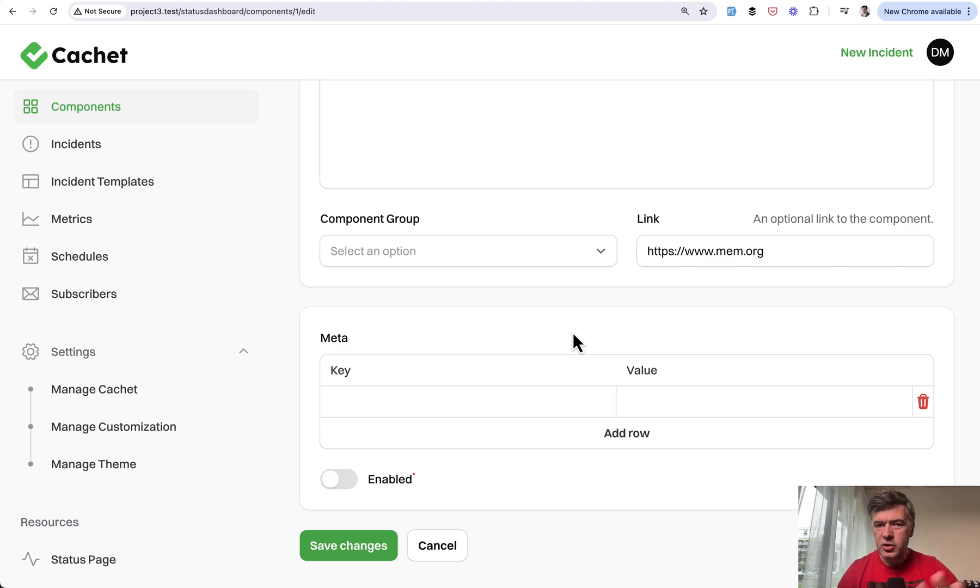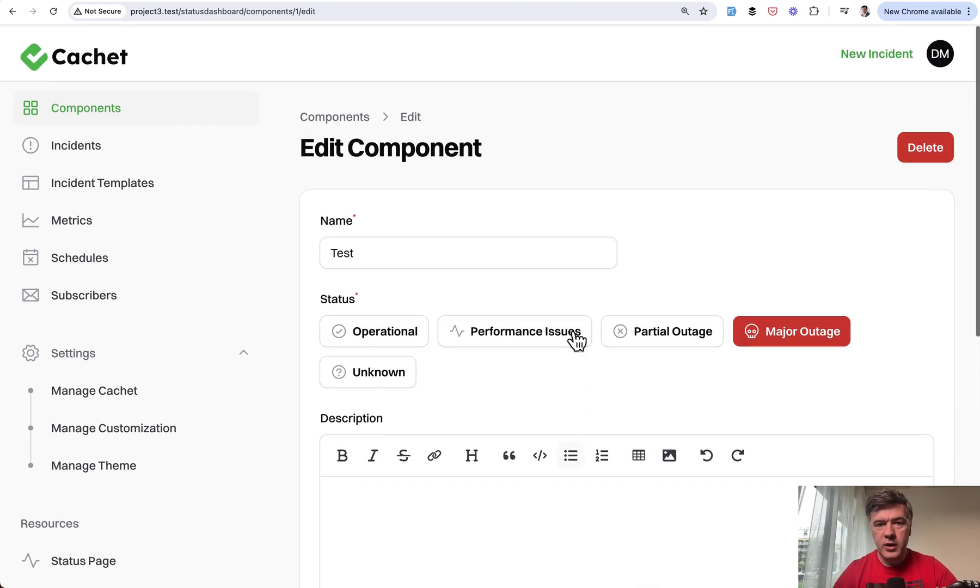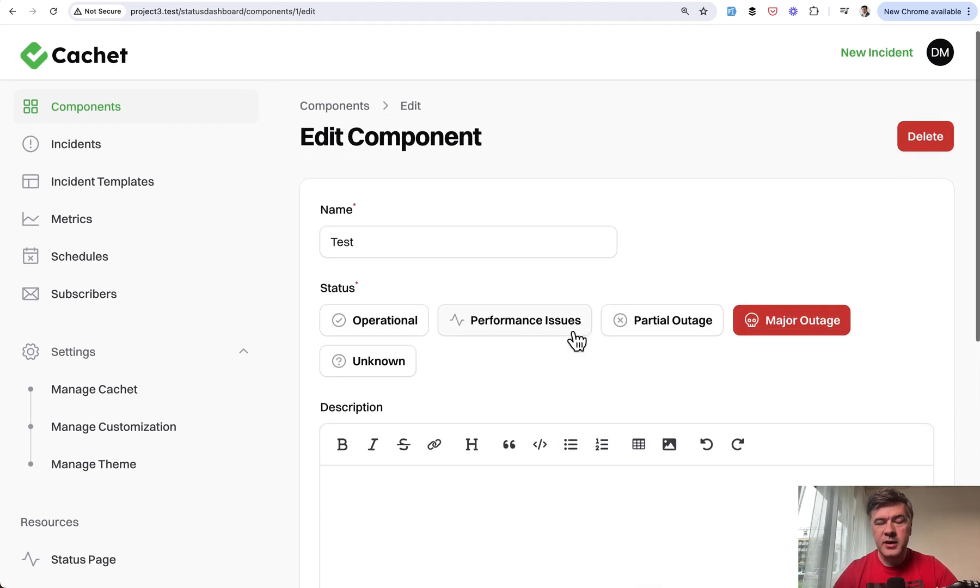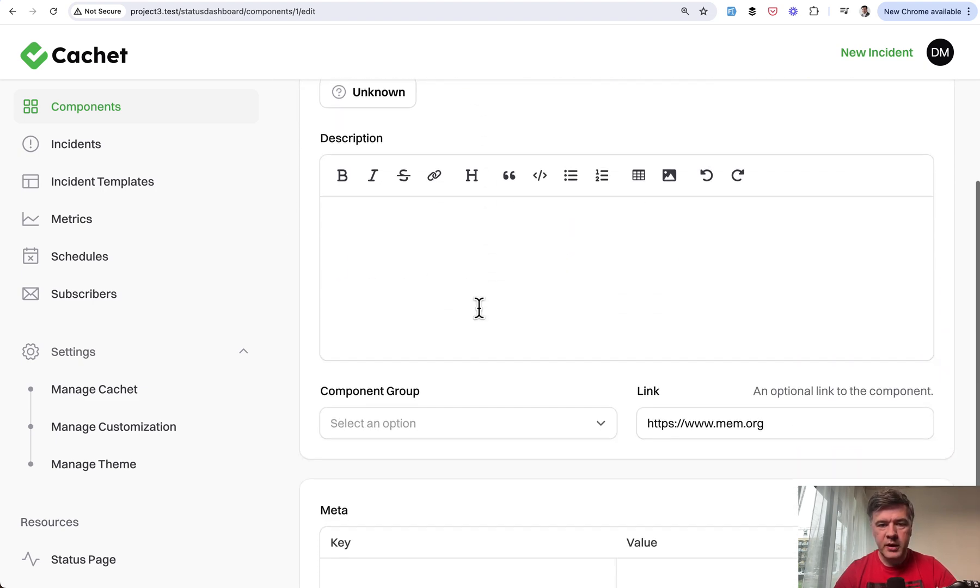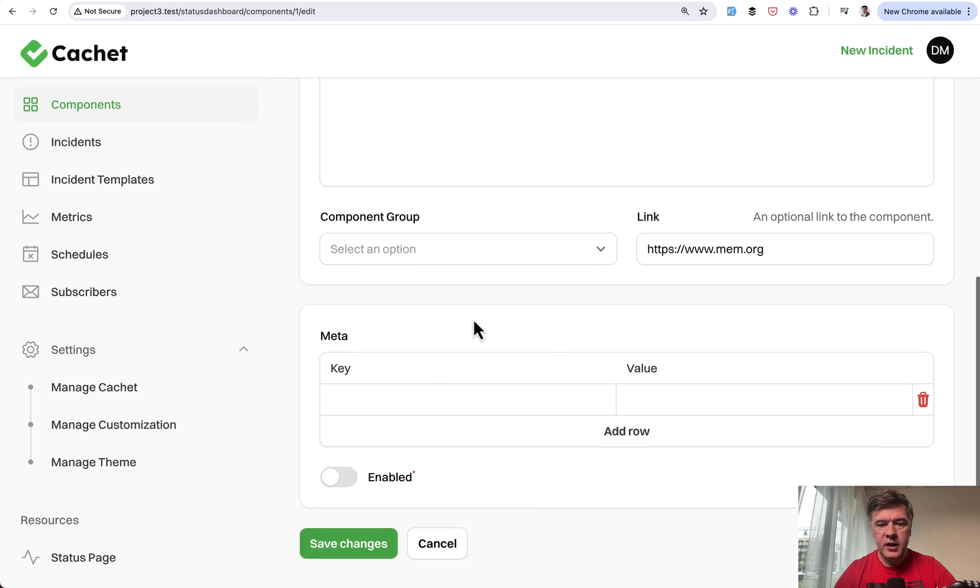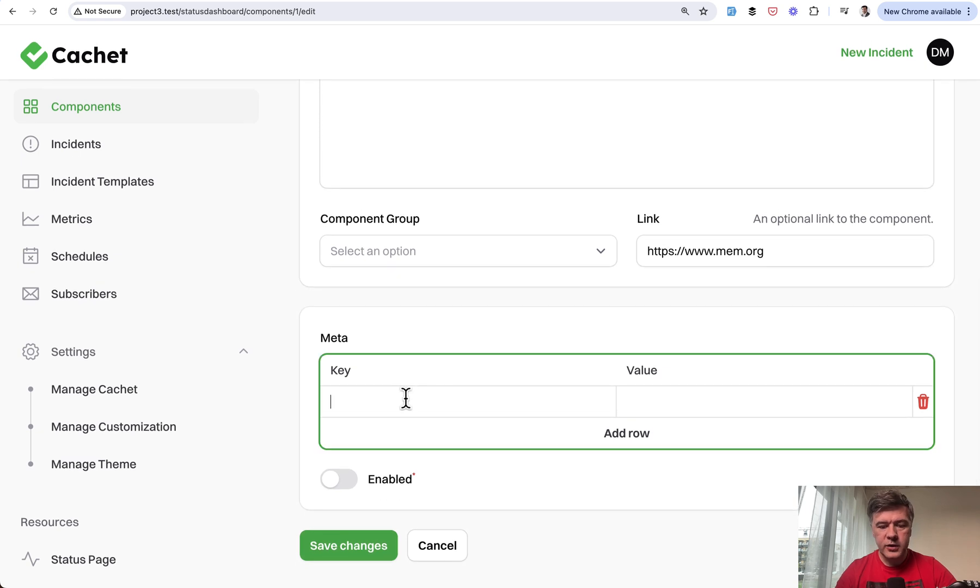I'm not actually sure what that means, but let's try to enter something and see how it lands in the database. On the edit component page, we'll add, for example, first key value one.